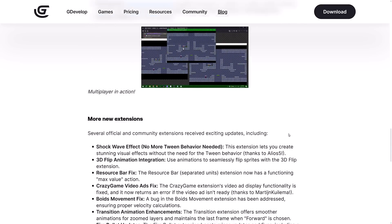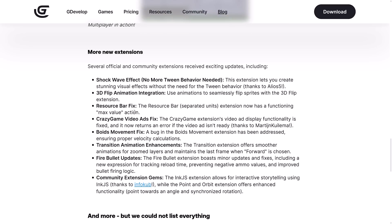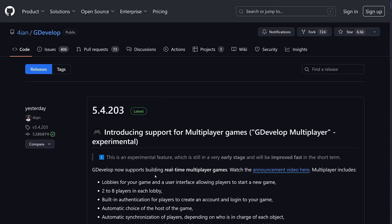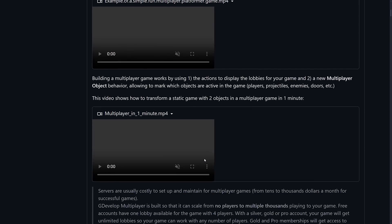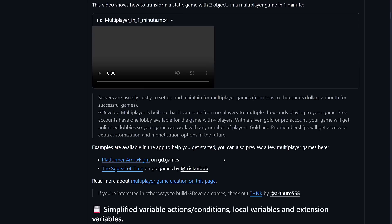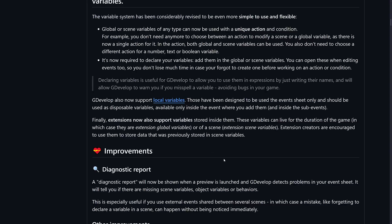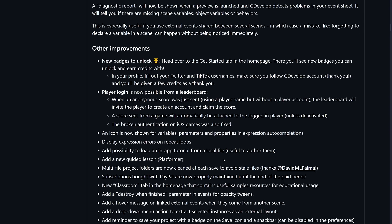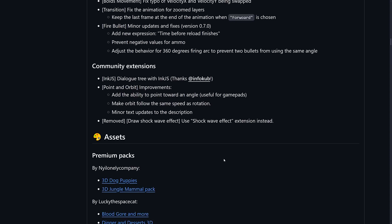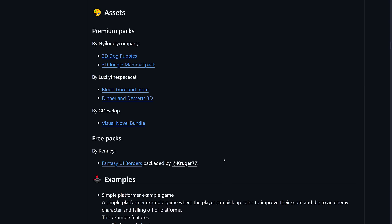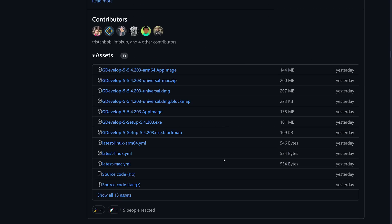Here you can see the new multiplayer. We've got a number of new extensions, both community and otherwise, for things like shockwave effects, bullet firing, and so on. If you want to get into more details, there are the full release notes available here. It's more or less the same stuff, just a little bit more details about bug fixes and other little changes that have happened as well.